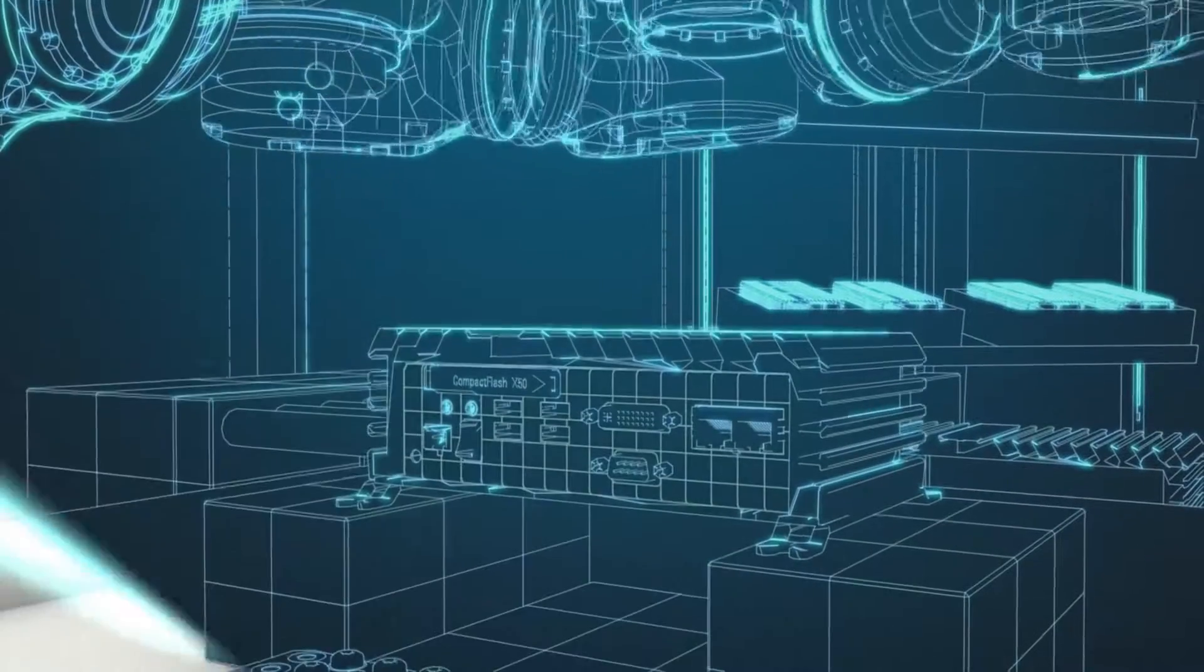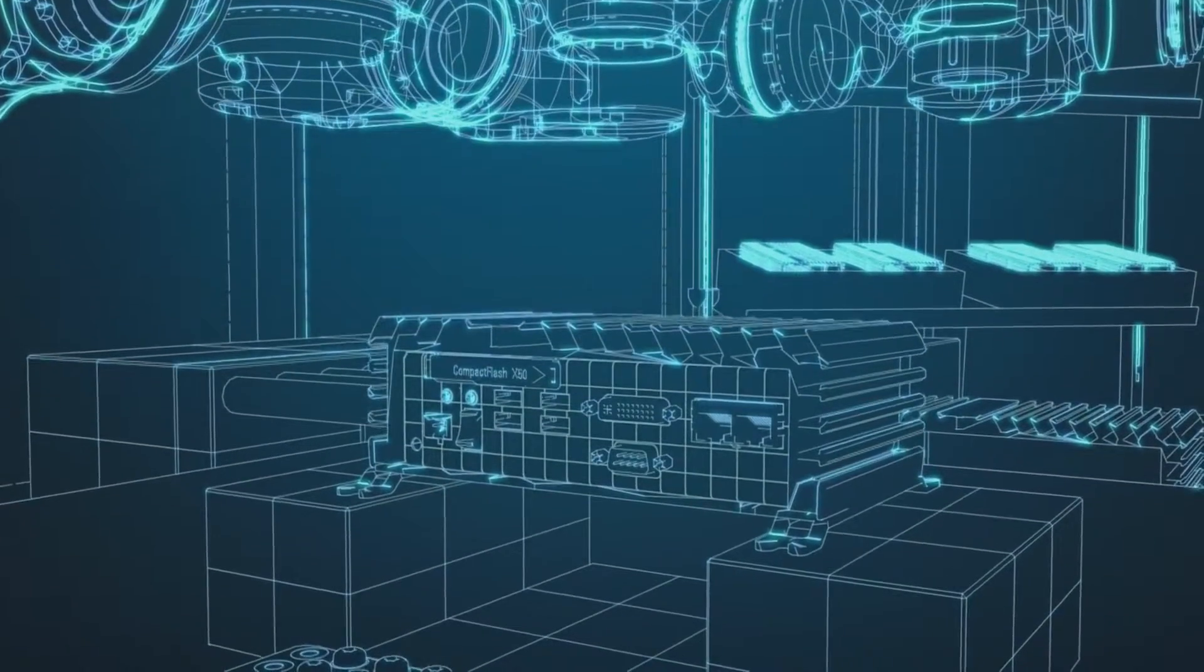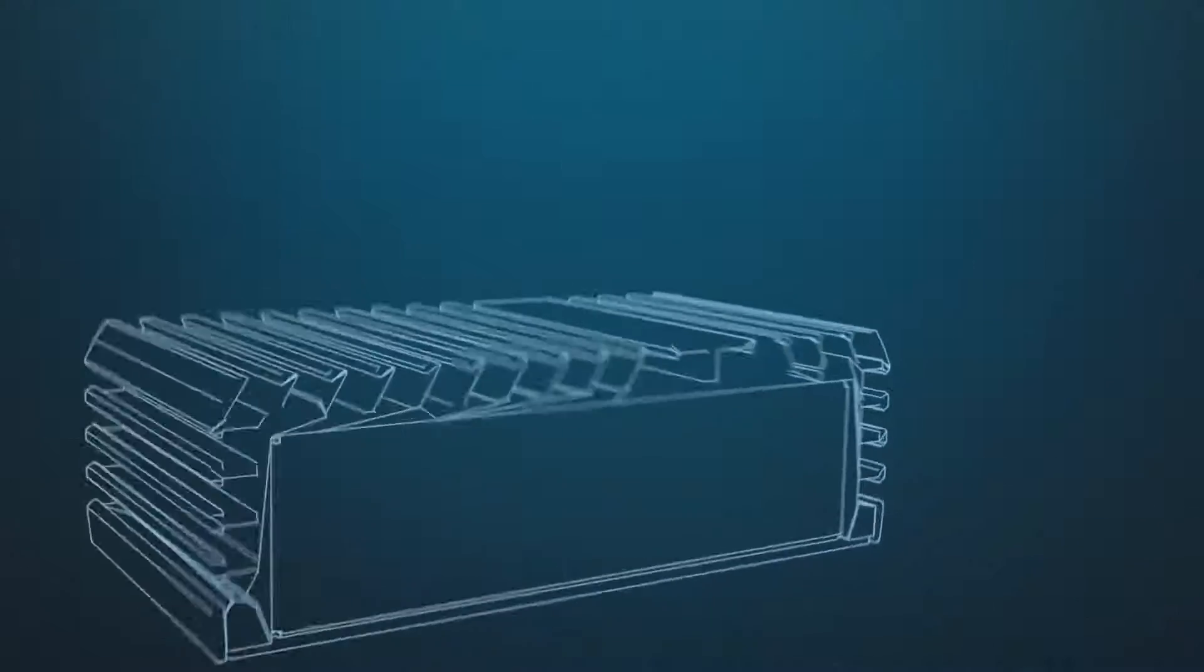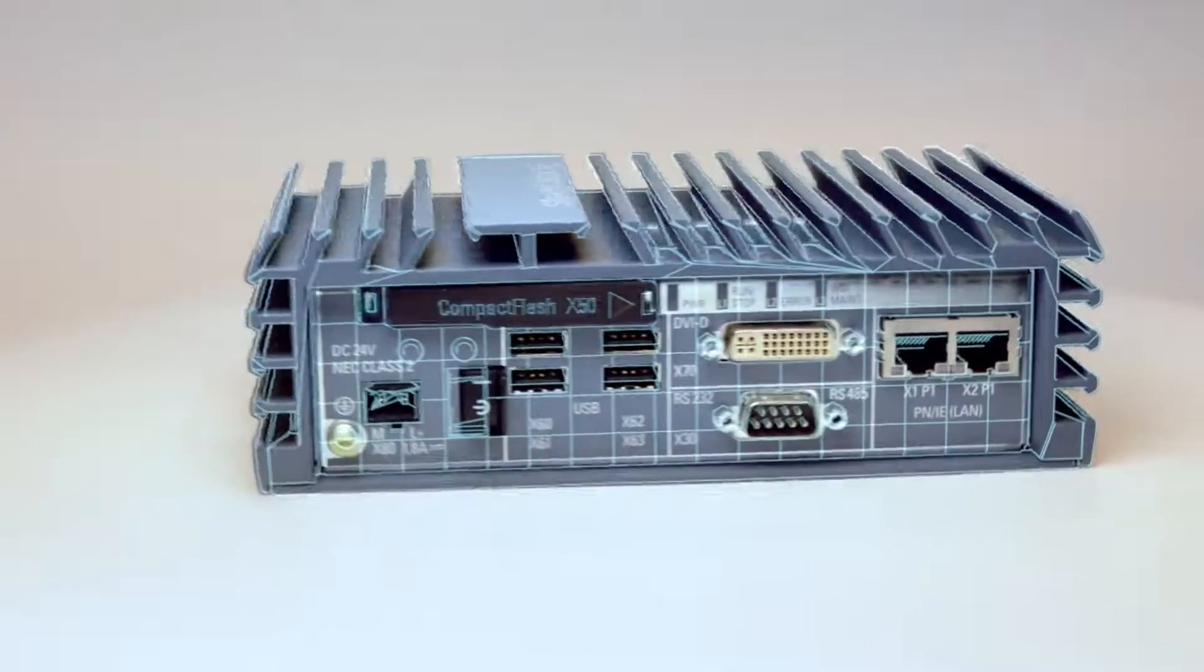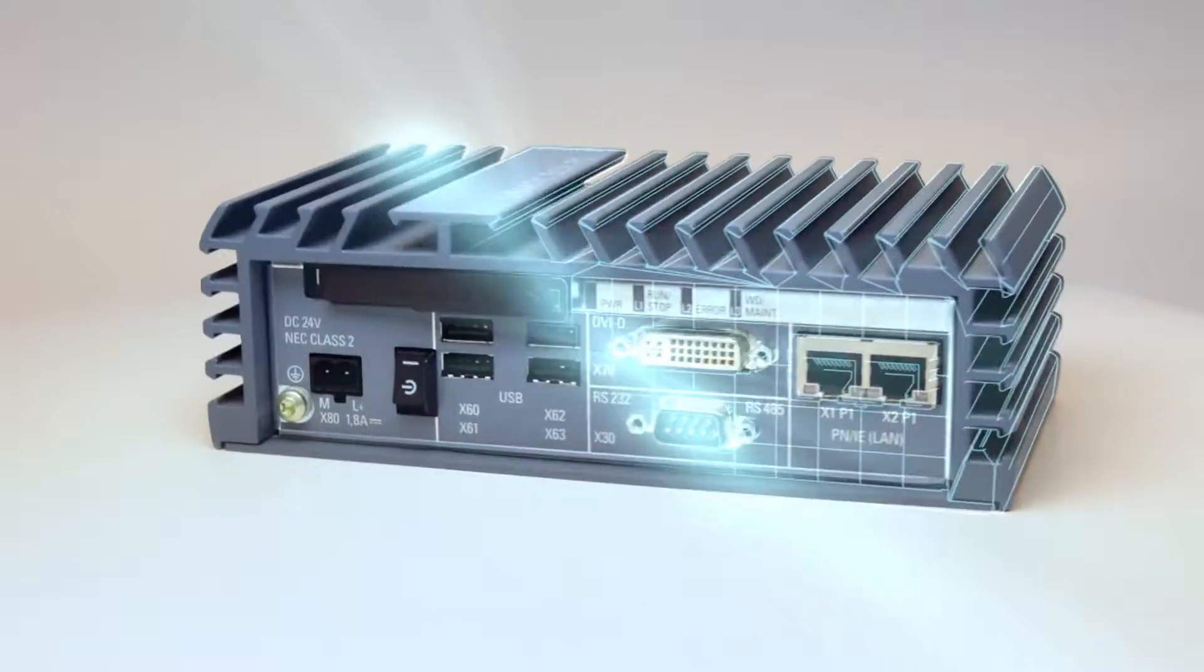This is innovation for the smart age. This is Siemens PLM software.